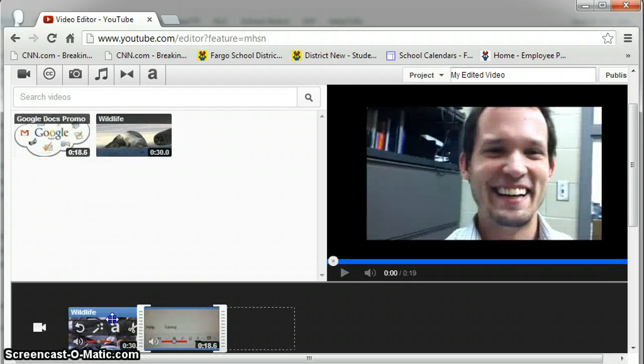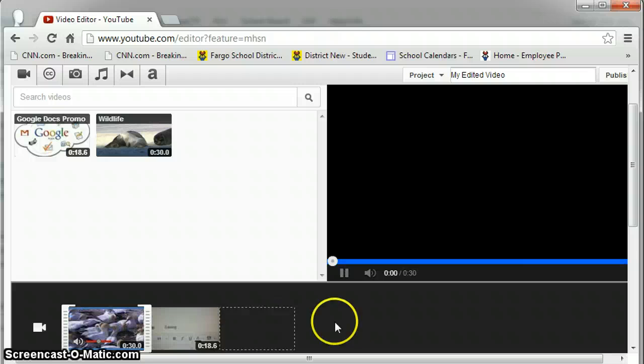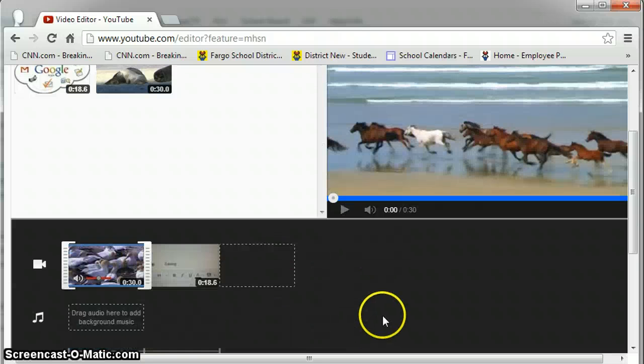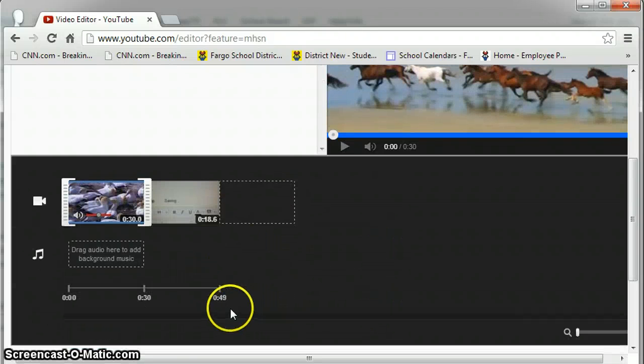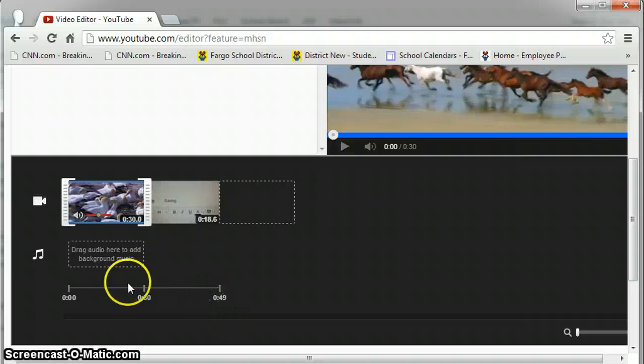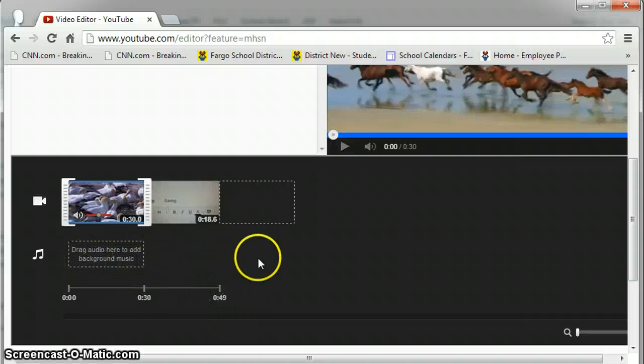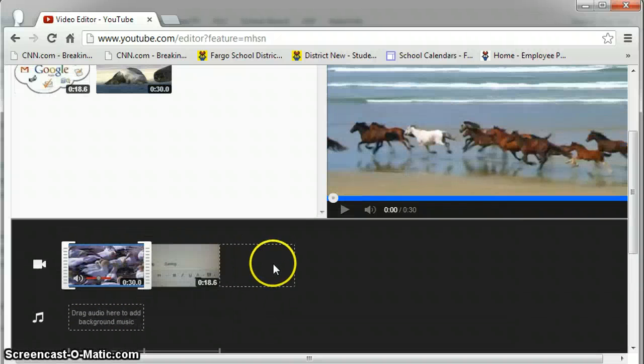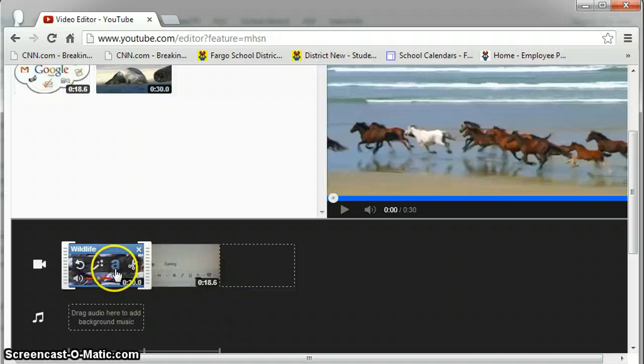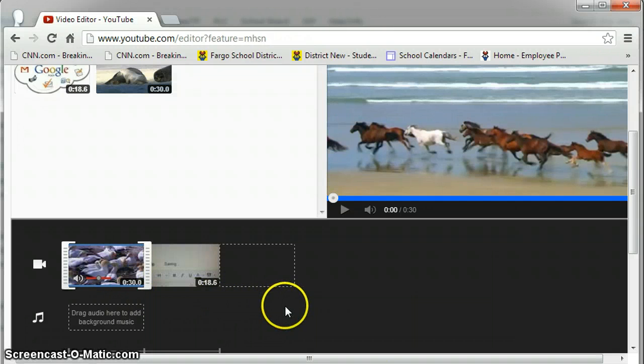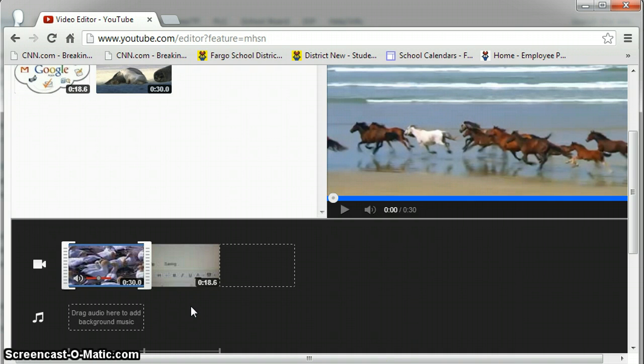I'll click back on my wildlife video. Down below here you can see the timeline and you can see a place to add audio. You have to be careful on having audio over audio, of course, and use your audio conservatively because it might distract from you talking in your videos.